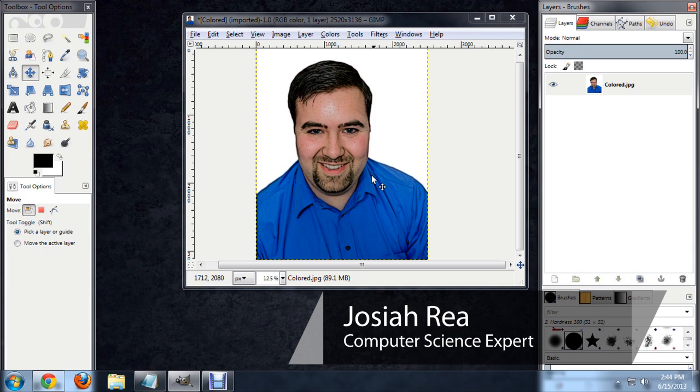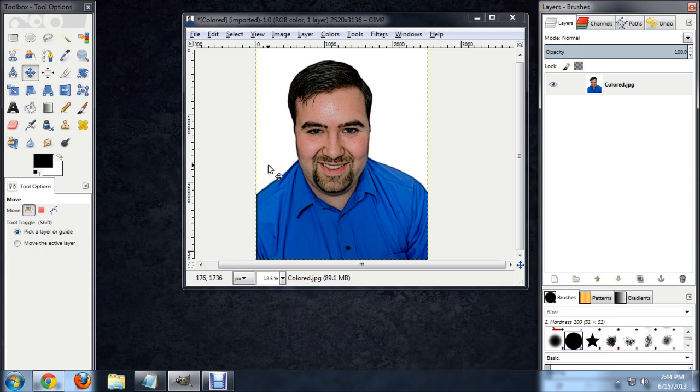So, I've got an image open up in GIMP and over on the left here, this is the toolbox window.